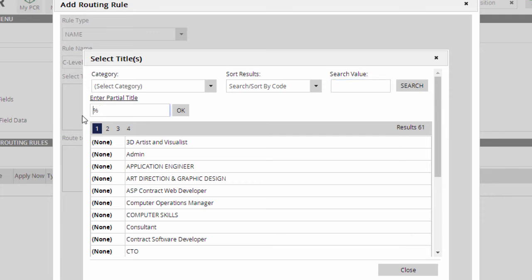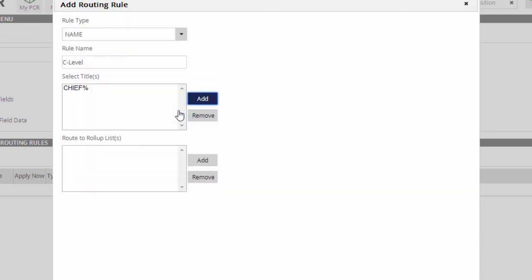We want anyone whose job title begins with Chief, so we'll enter Chief, followed immediately by the wildcard character, a percent sign, in the box. Then, we click OK.